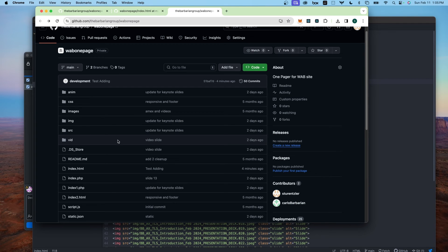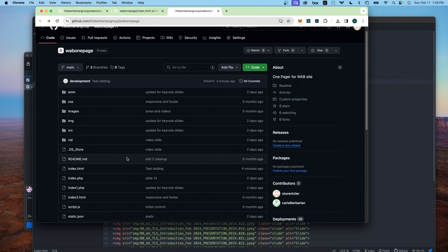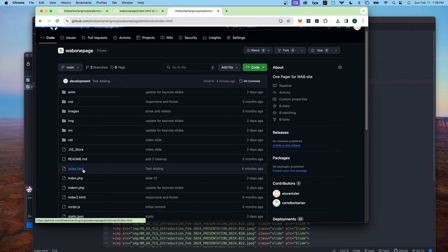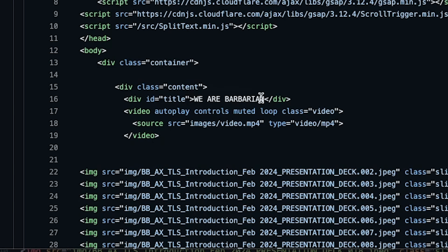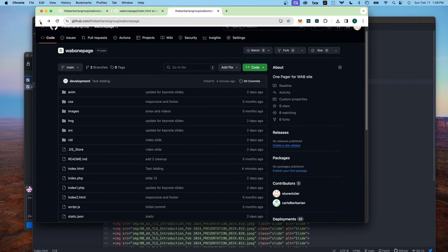Using GitHub Pages, you might not have set up your repository in the traditional sense. So you might be just working live online with your bucket of information. Again, right now the index.html page says 'we are barbarian'. Let me go back.